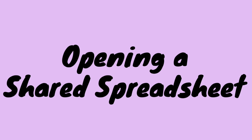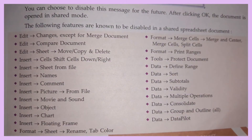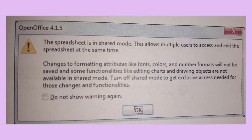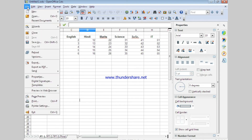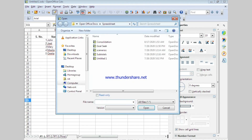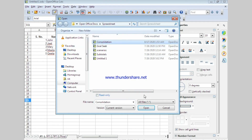Opening a shared spreadsheet is similar to the way you open other documents, but there is a slight difference. When the spreadsheet is in shared mode, some features of Calc are not available and Calc displays a message about this. For example, Calc does not allow editing of fonts or merging or splitting of cells. To open a shared file, go to File and click Open. The Open dialog box will appear and you give the path of the file, select it, and click Open.